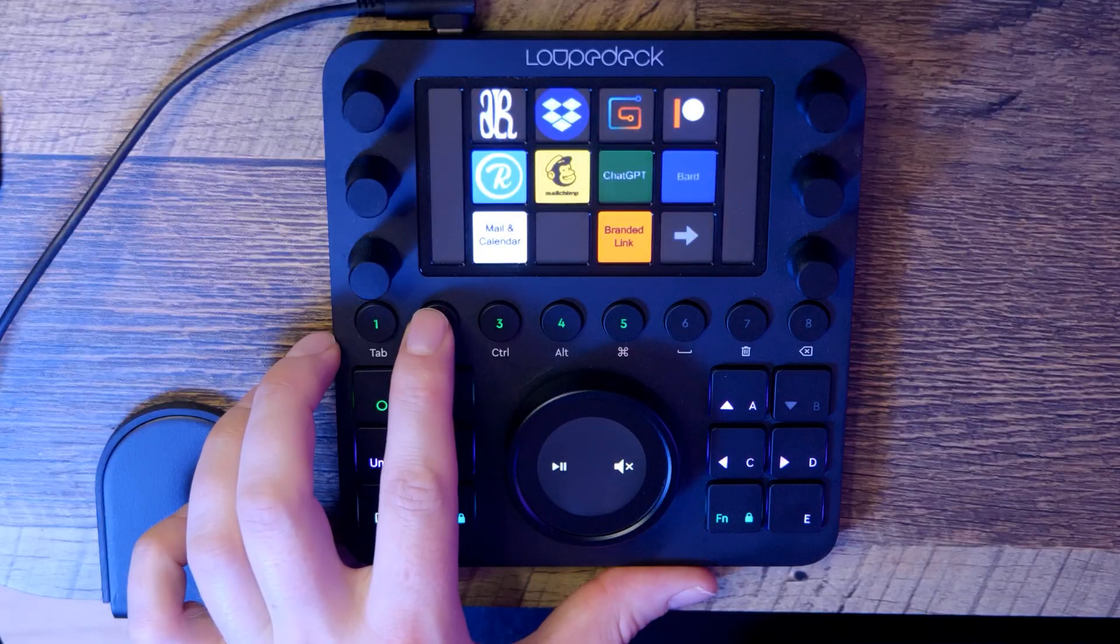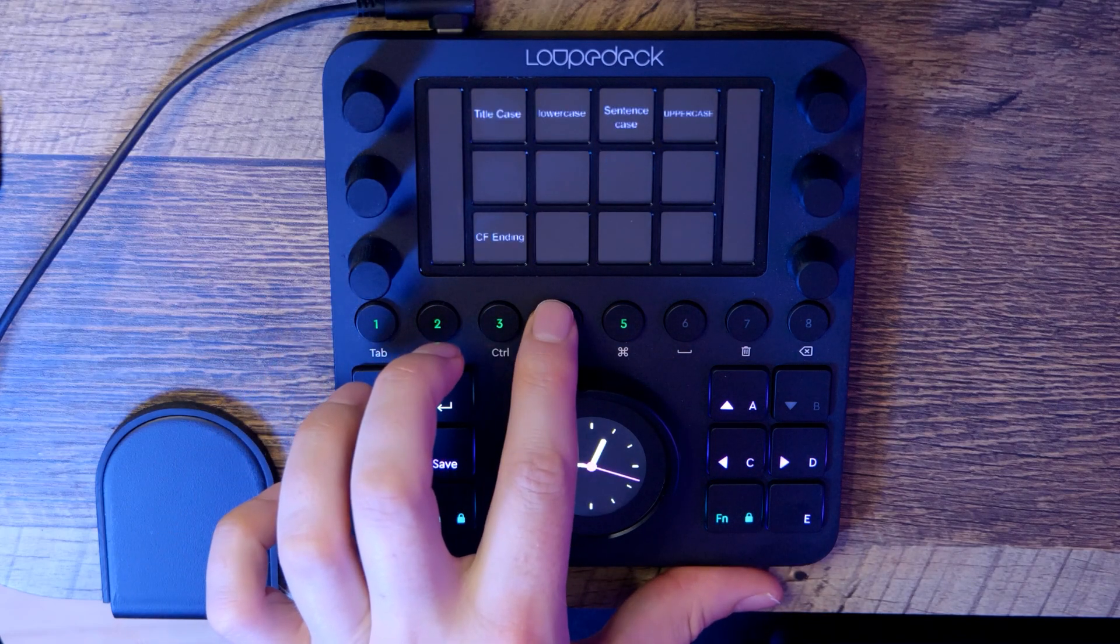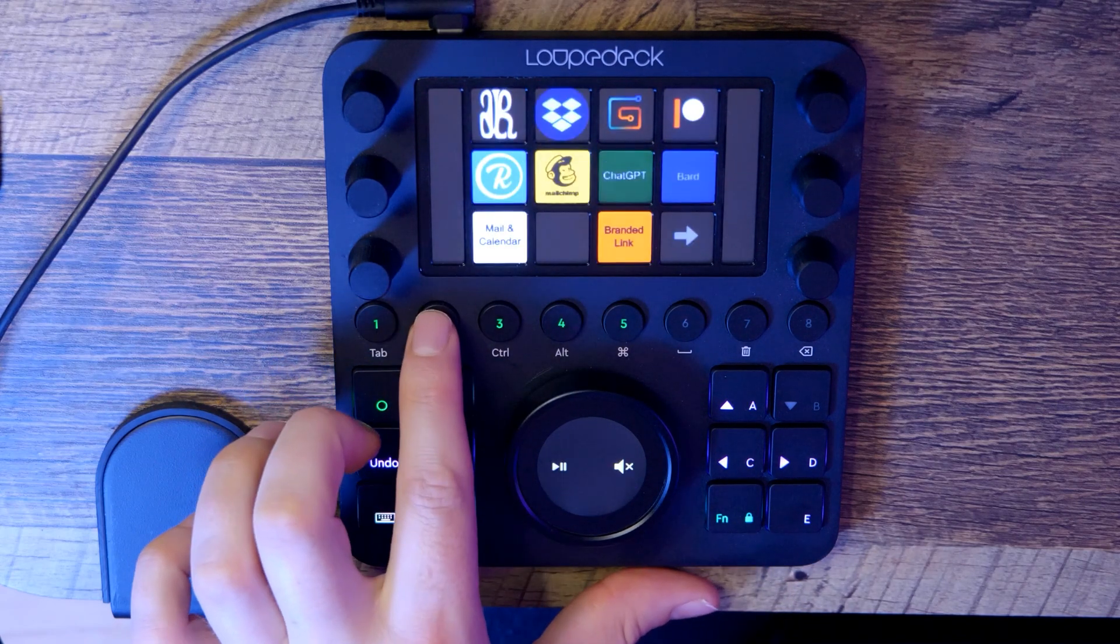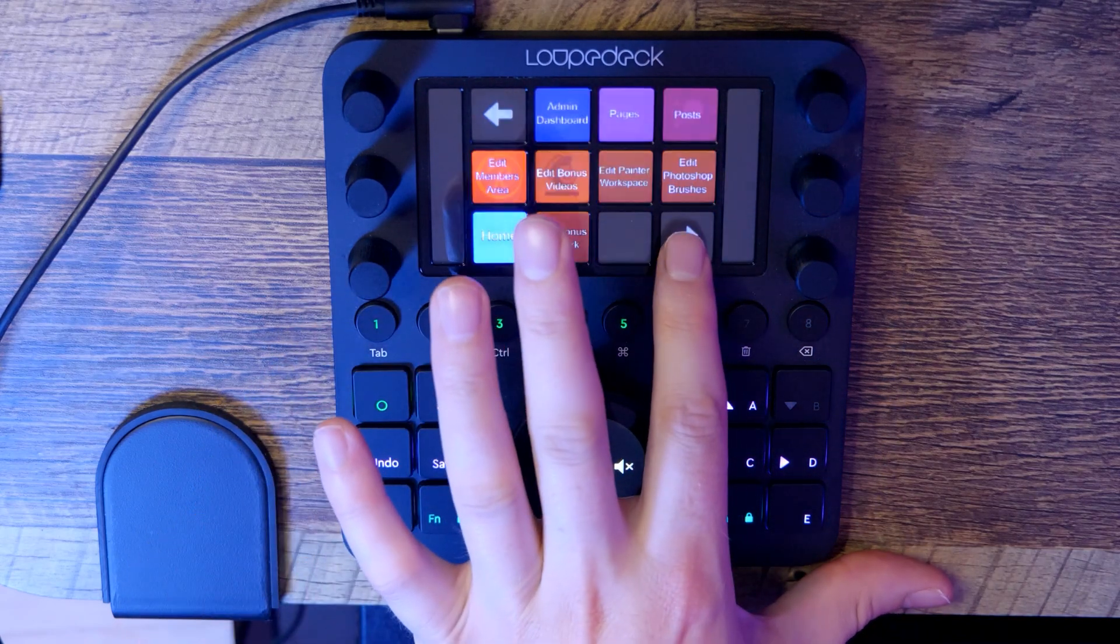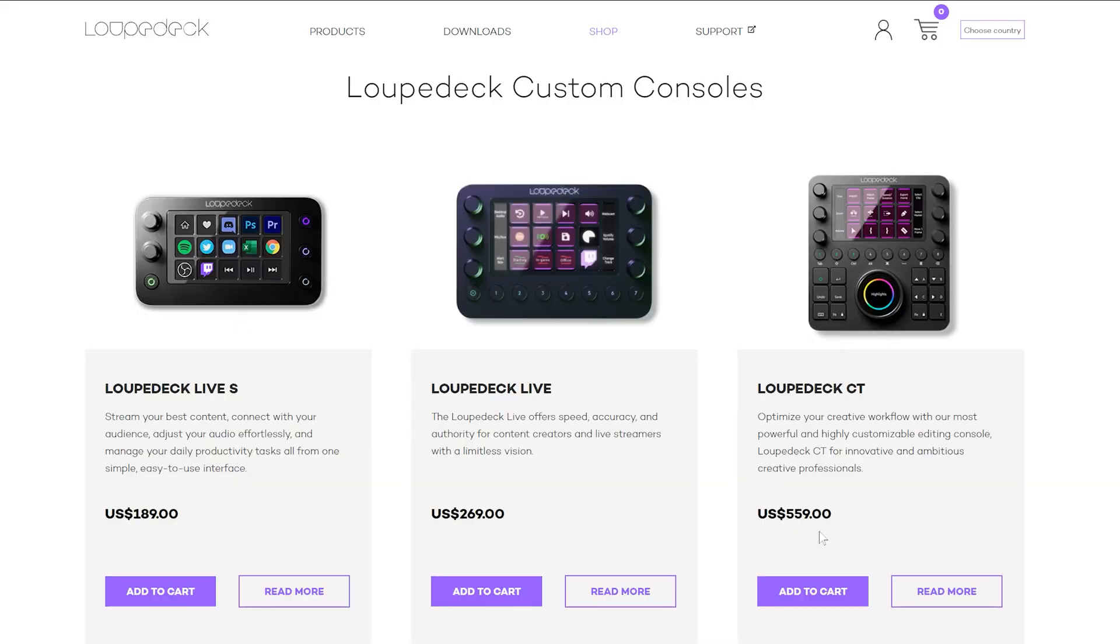In my opinion, a tool like this is essential for professional content creators because of how much smoother it makes your workflow. Overall, I'm really happy with the Loupedeck CT. It's a powerful tool that can help you speed up your editing workflow. But do you need the Loupedeck? At $559, this is a very expensive device.